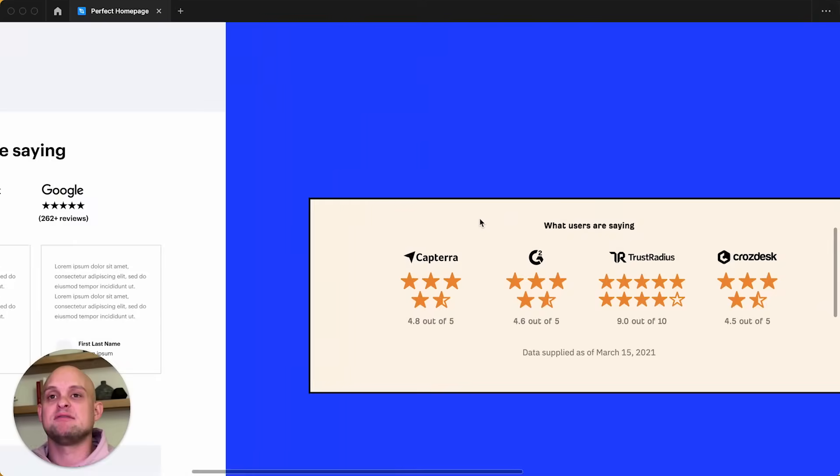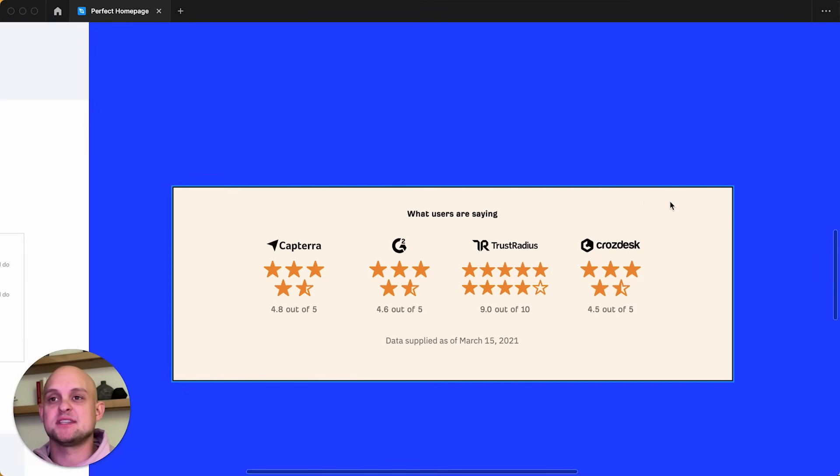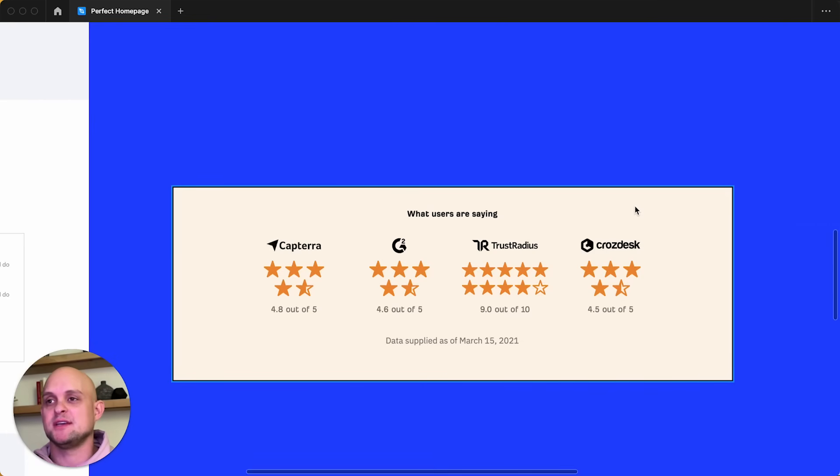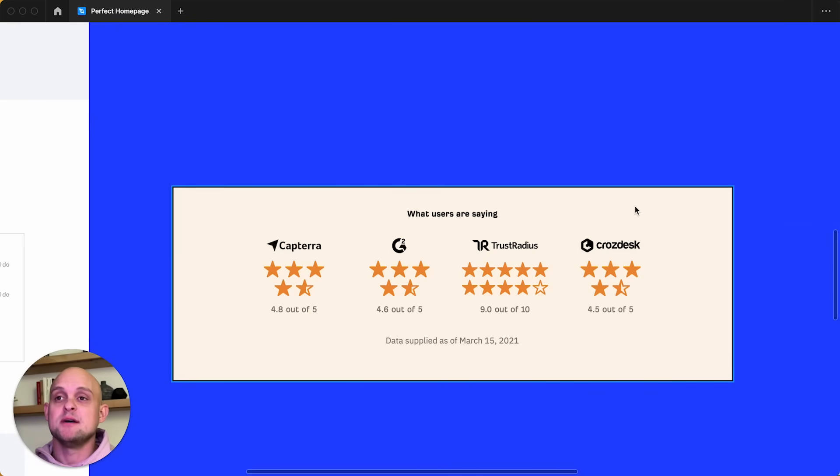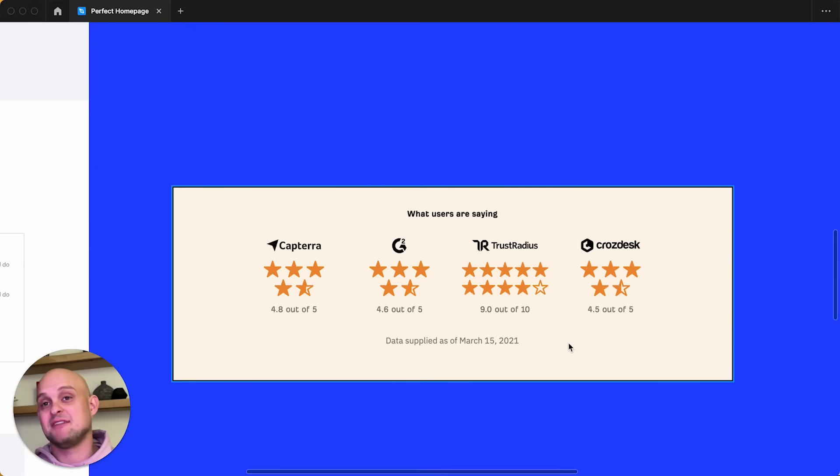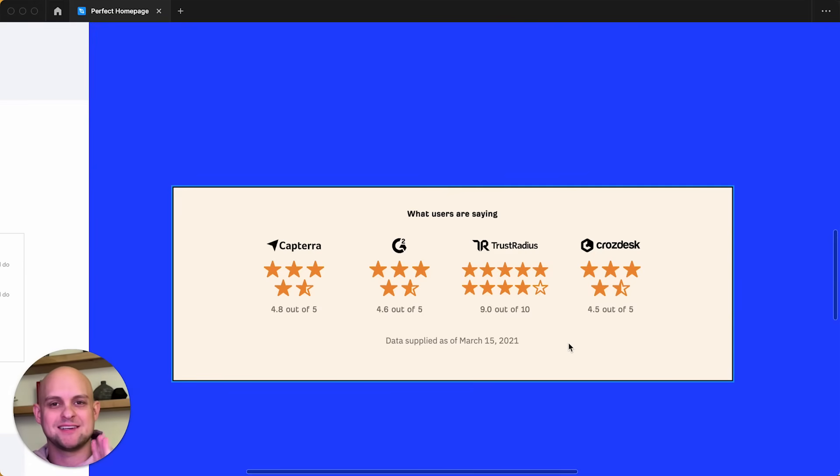Now, I really love this example. This is from Ahrefs, which is a website that I visit often. I use their tools, but this is something that they've done in a really unique way. And again, in this very small section, they are able to convey a ton of trust. And so if you want to utilize an example like this, I've definitely recommend it.